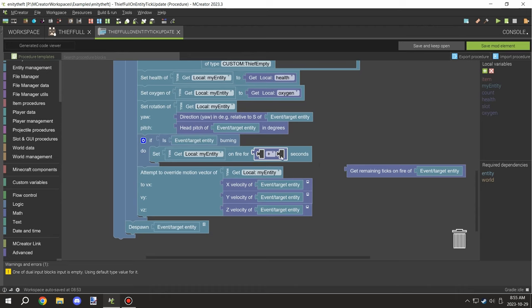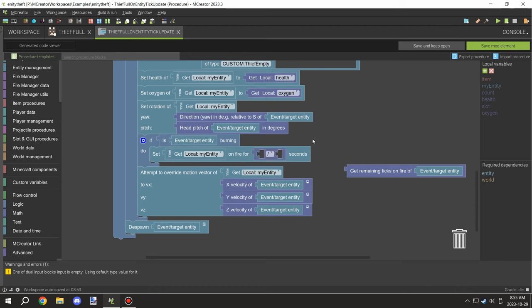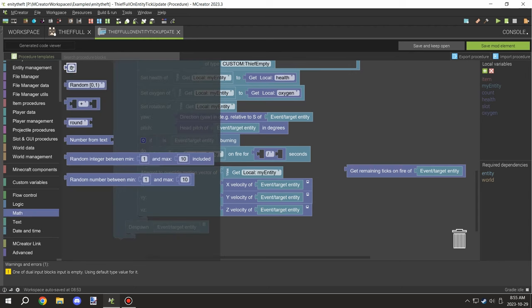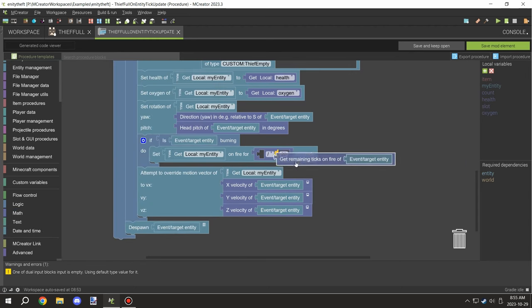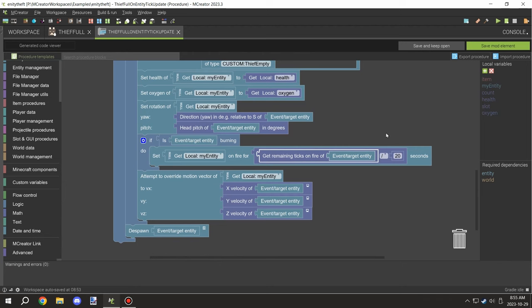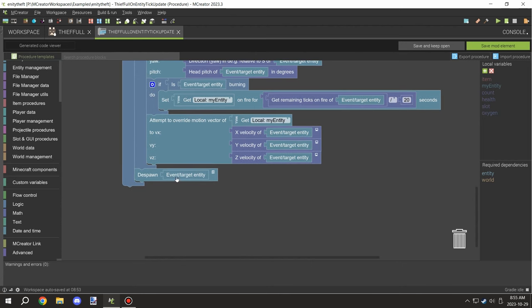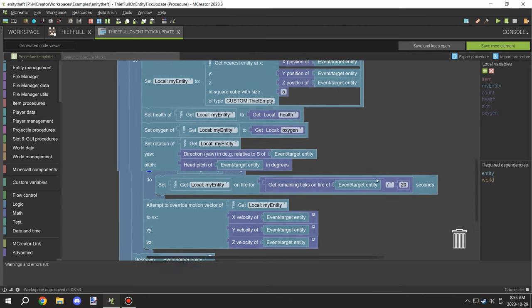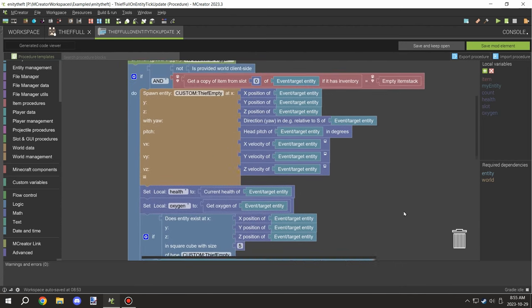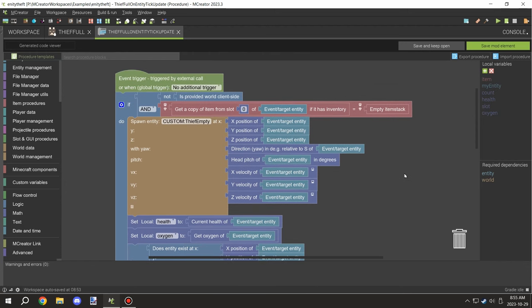We're attempting to move the movement vector. Basically if the movement vector helps with the movement for the entity, but it doesn't seem to do that. Then basically what we're doing is just despawning the full entity once this part has run.